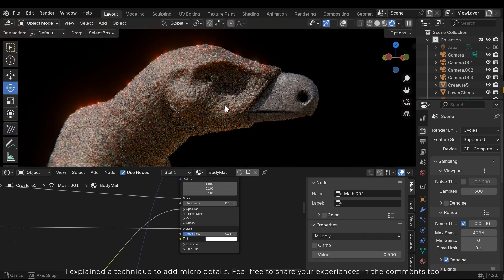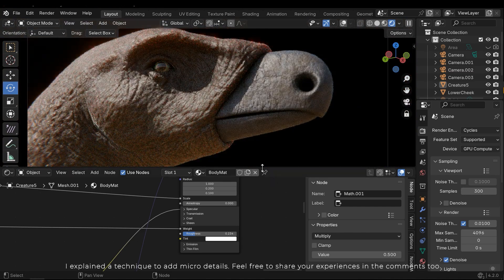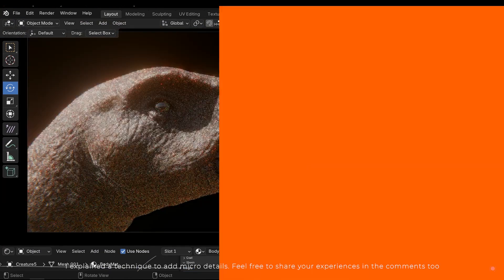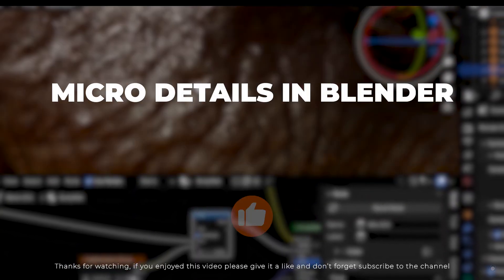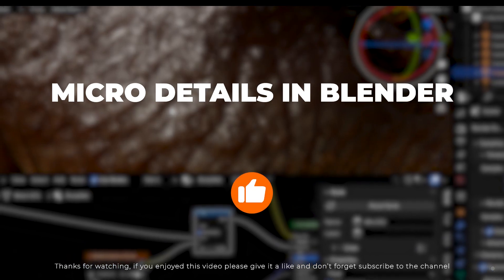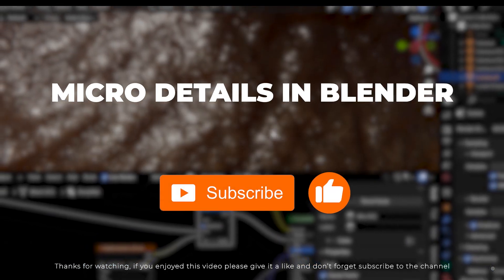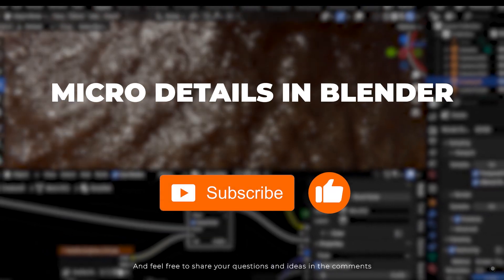I explained the technique to add micro details. Feel free to share your experiences in the comments too. Thanks for watching. If you enjoyed this video, please give it a like. And don't forget to subscribe to the channel. Feel free to share your questions and ideas in the comments.